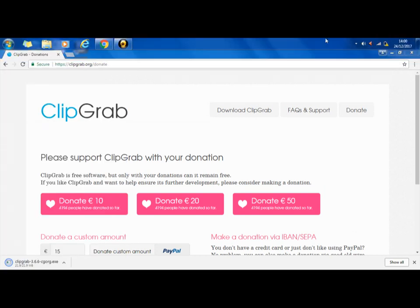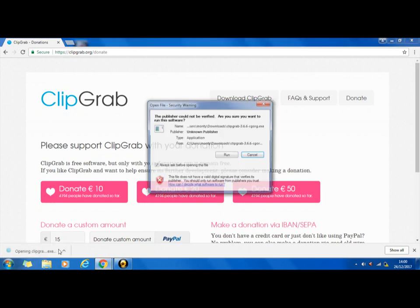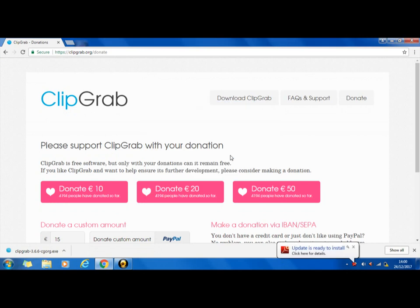Oh, what's that? It's going to do something. I'm going to click on that, and I'm going to click on that, I'm going to click on that.